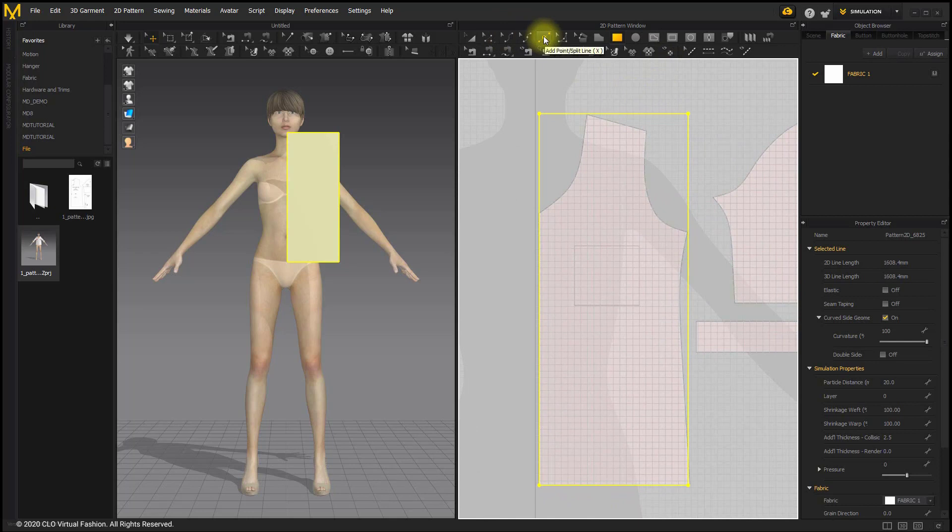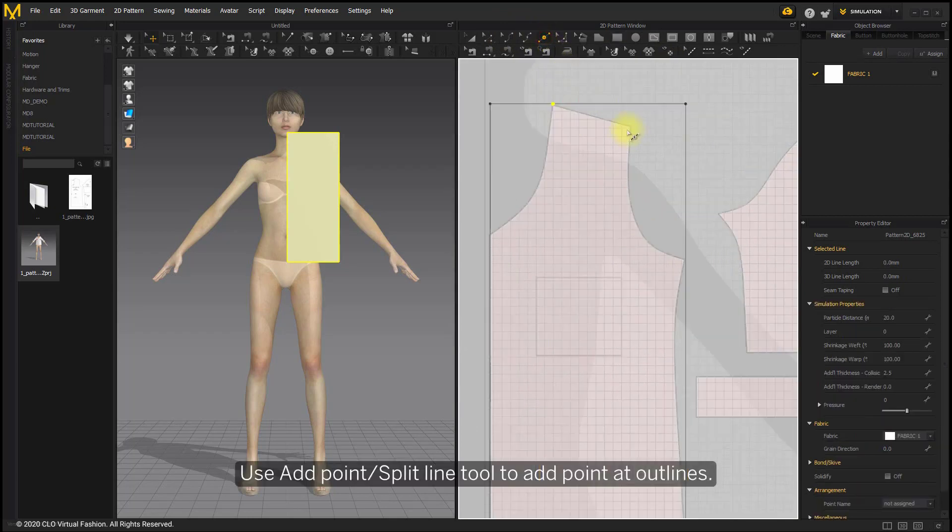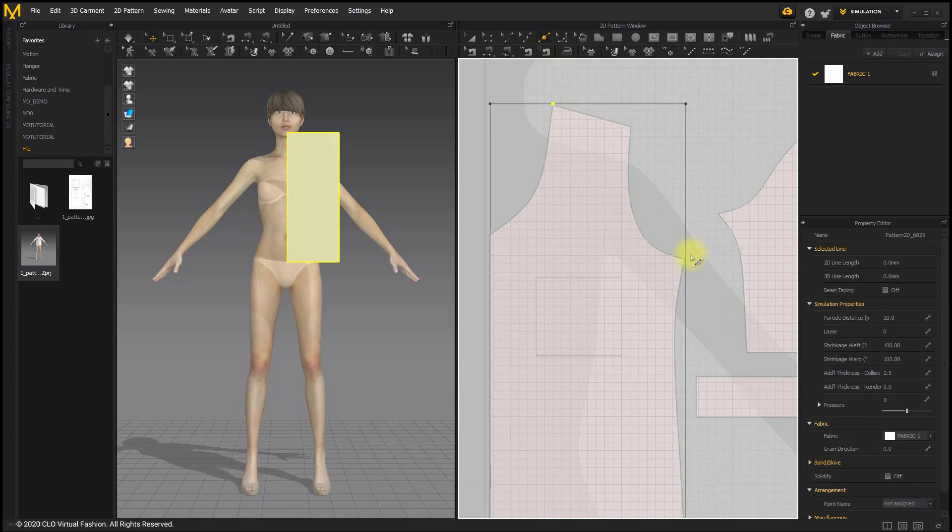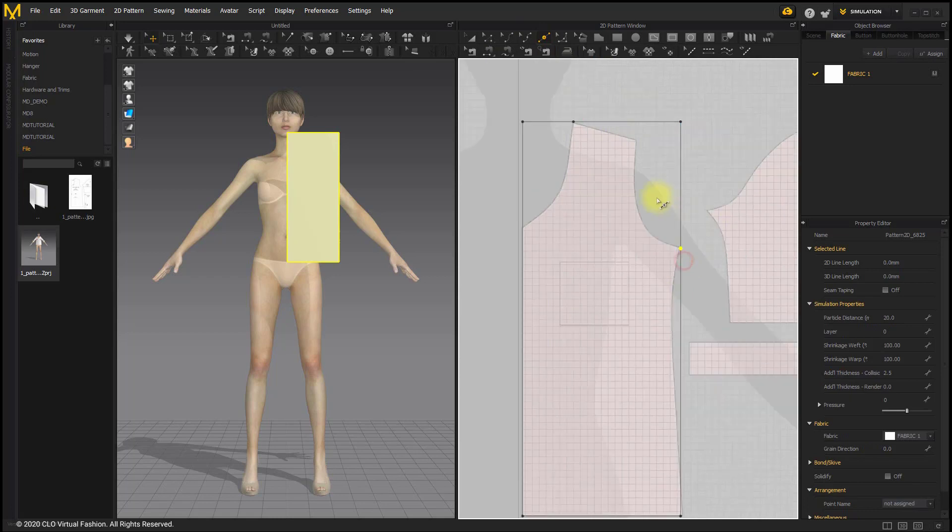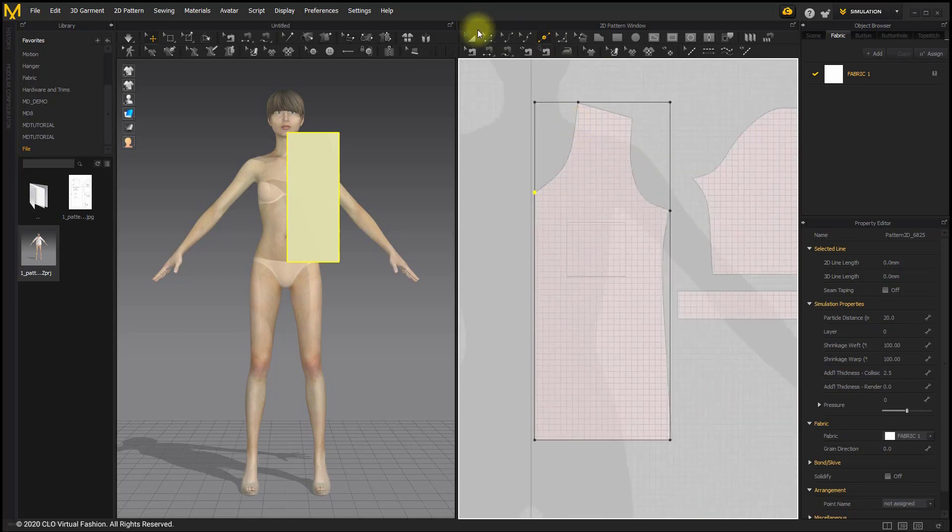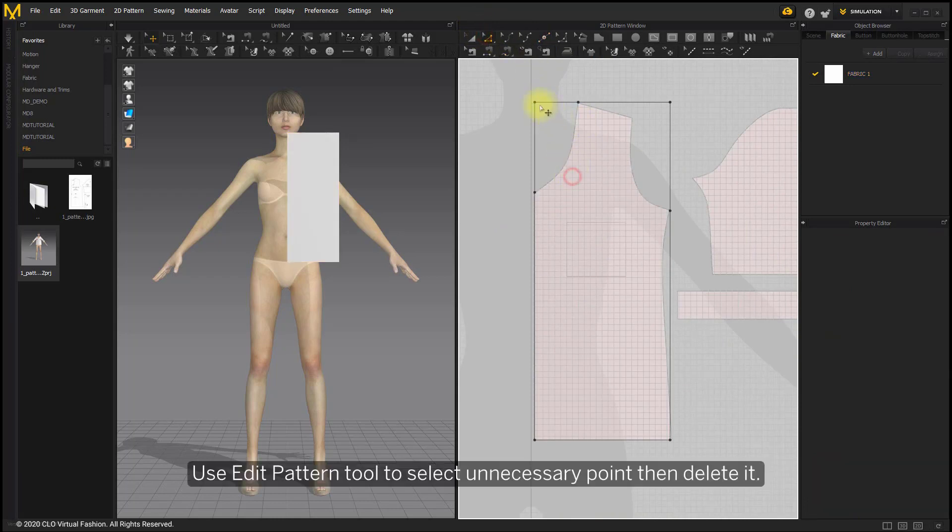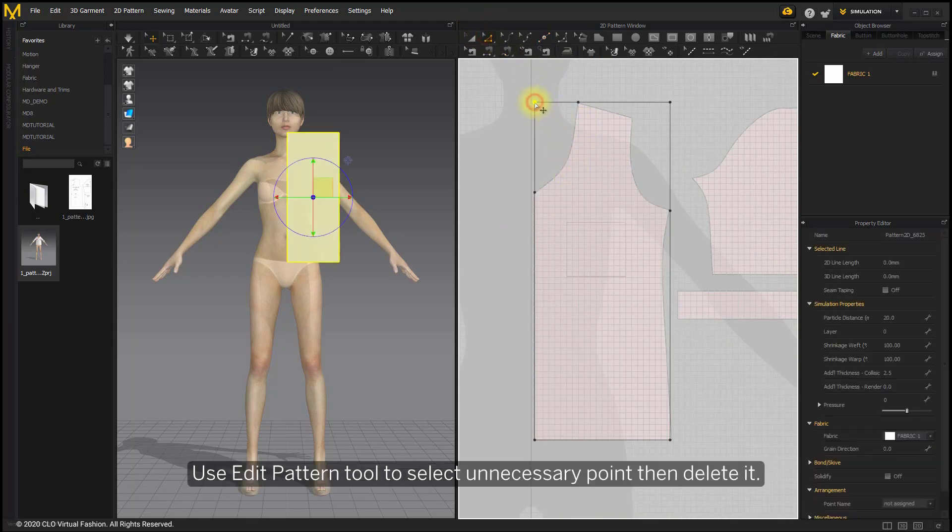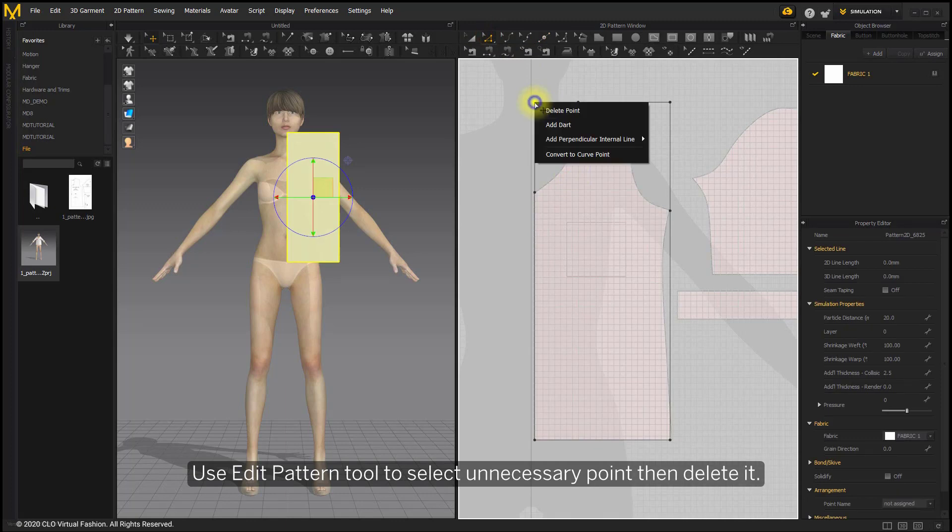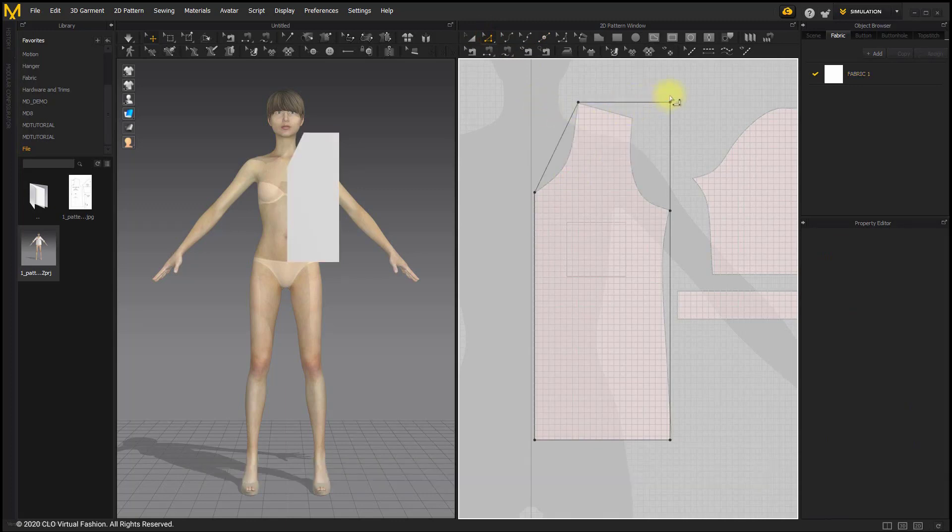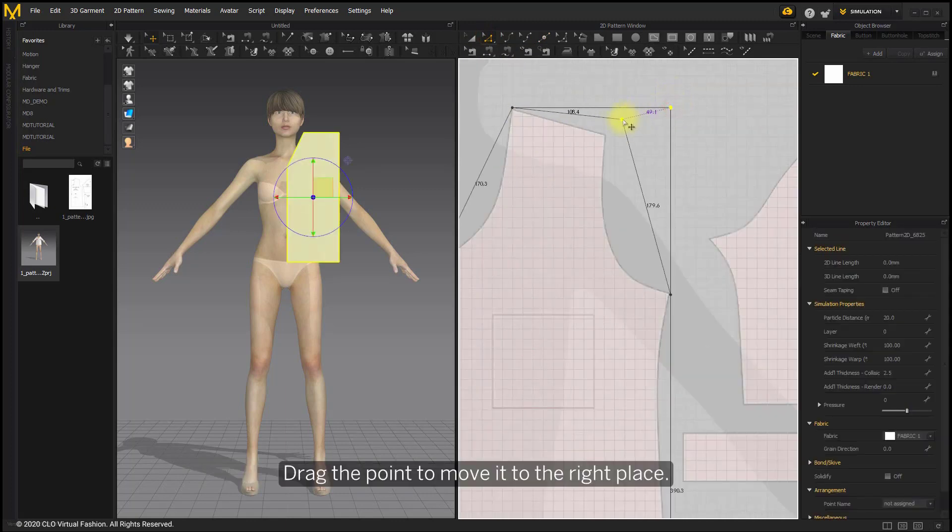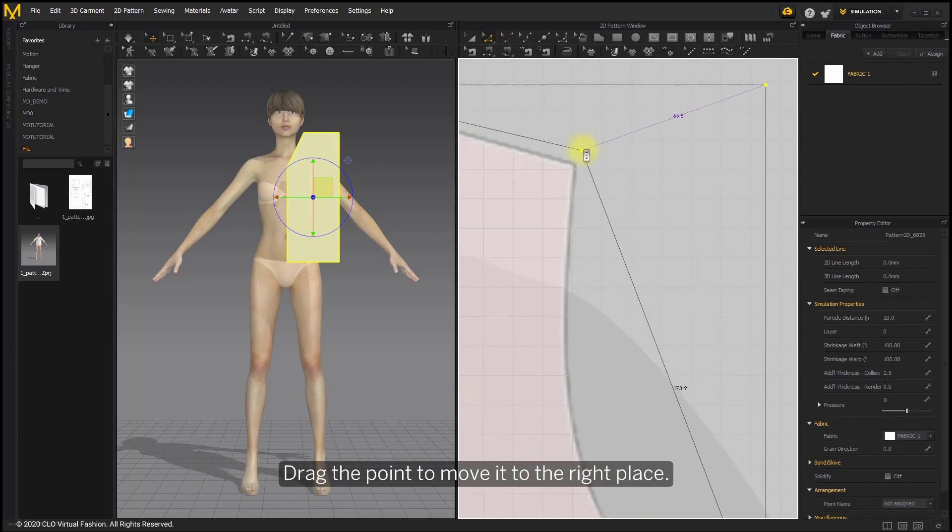Use Add Point Spear Line tool to add point at outlines. Use Edit Pattern tool to select unnecessary point, then delete. Drag the point to move it to the right place.